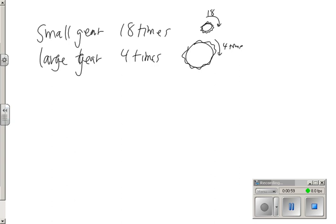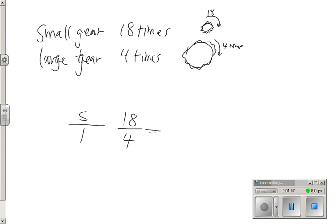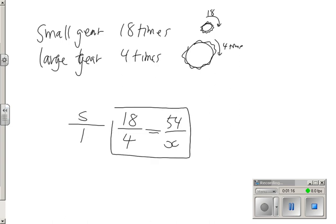It says, set up a proportion. So we're going to set up the small gear's proportion to the large gear's proportion. If the small gear goes 18 times to 4 times, that should be proportionate if the small gear turns 54 times to which amount for the large gear. When I set up my proportion, I'm setting up as small to large.